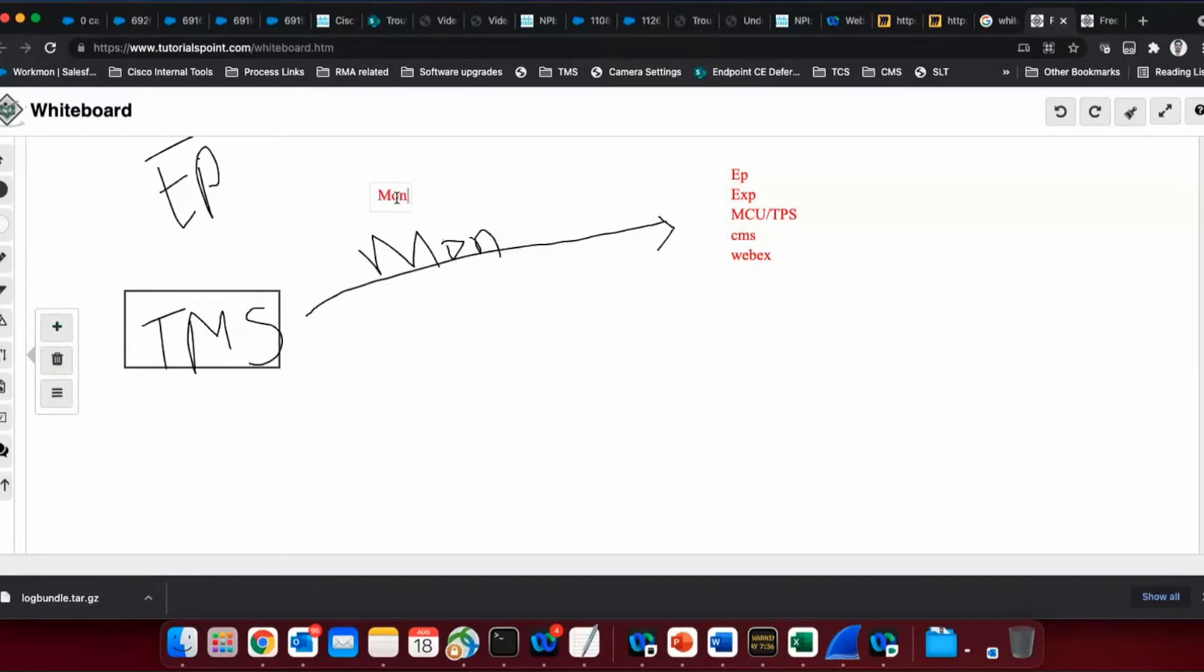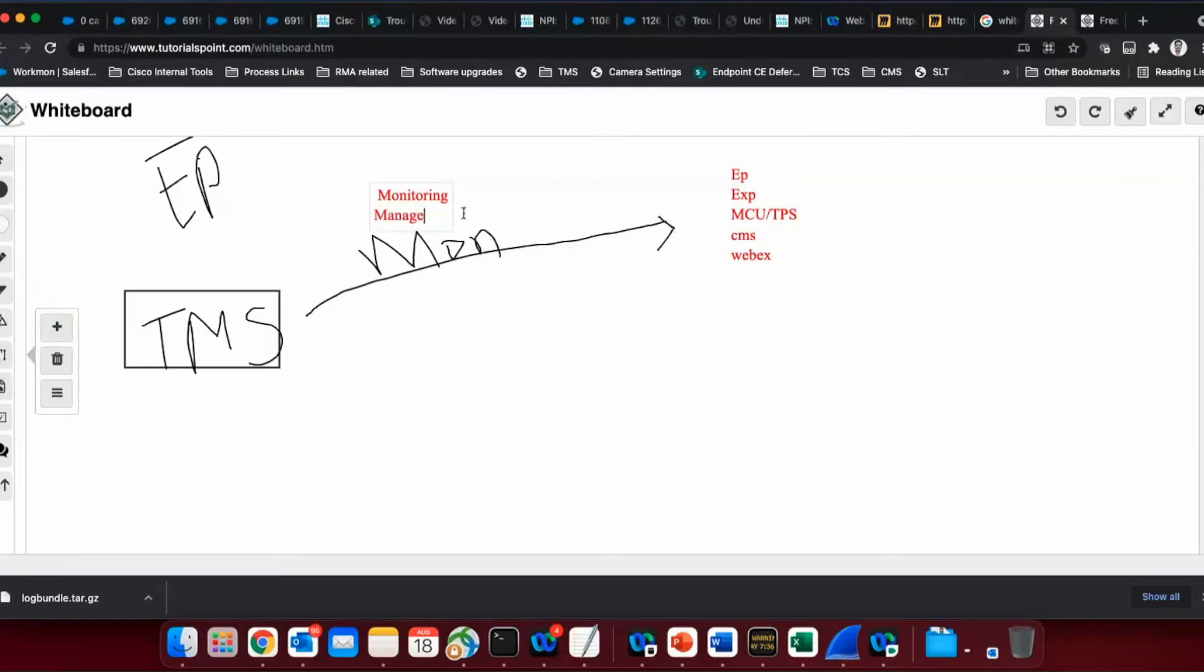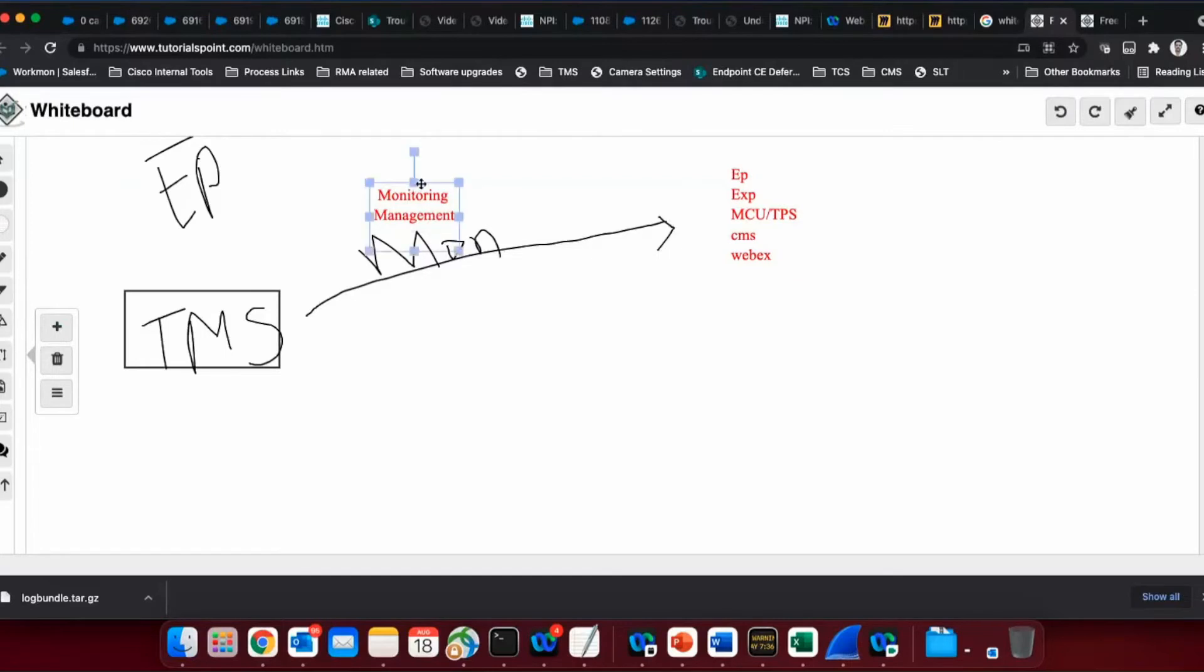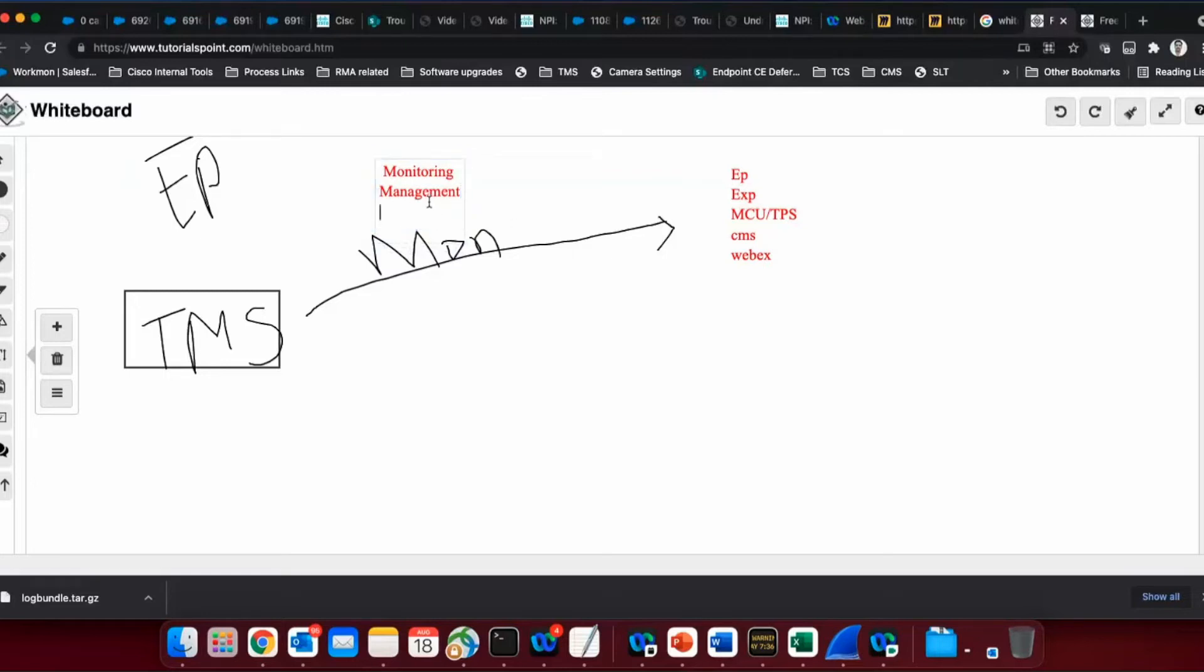So the first role is monitoring. The second role that TMS does is it manages all of these devices also. So if you need to manage these devices, if you want to perform upgrades on these units, on endpoints specifically, if you want to send any sort of configuration to endpoints, all of that management role can be taken care of by TMS. Now, if product goes down, any endpoint is not reachable, expressway has gone down, it's not reachable, you need some sort of email or some sort of alert mechanism that can inform administrator that, okay, this has gone down, you need to work on it. So that email management is also taken care by TMS.